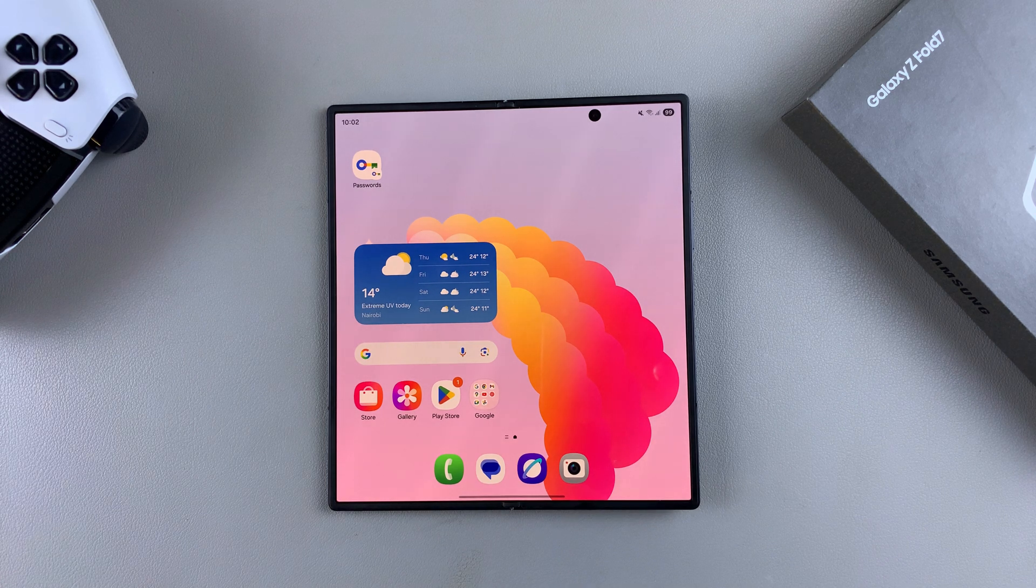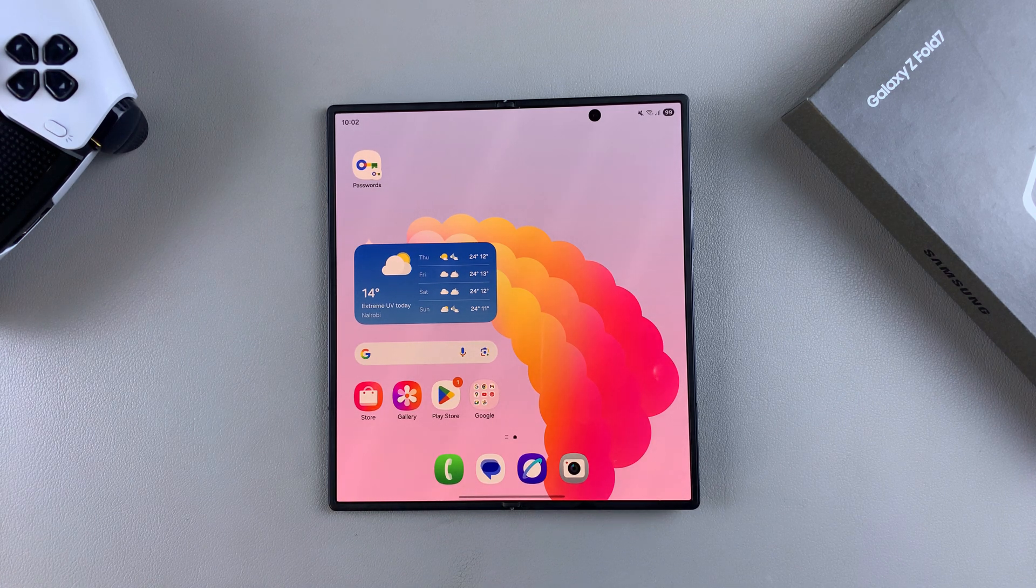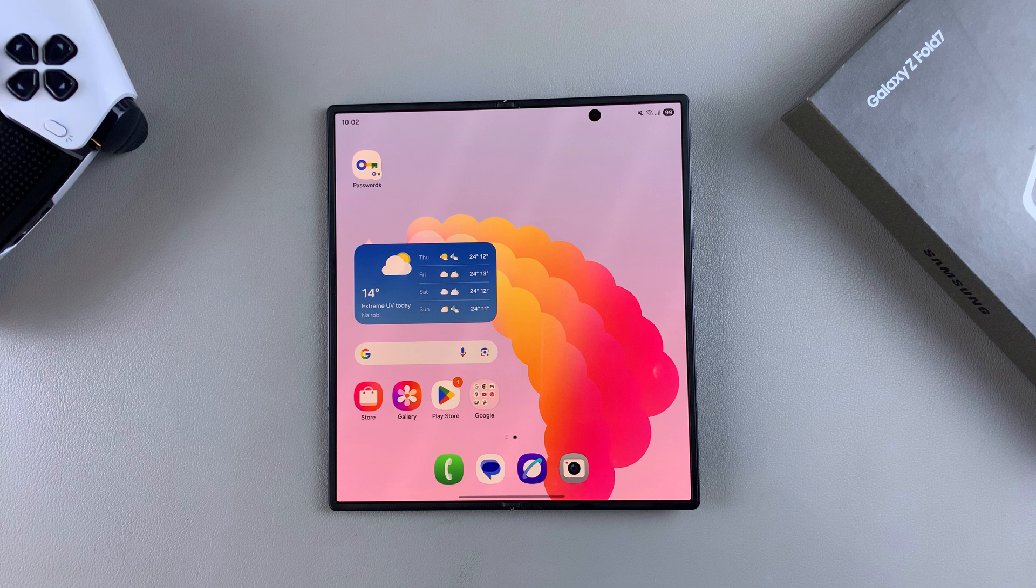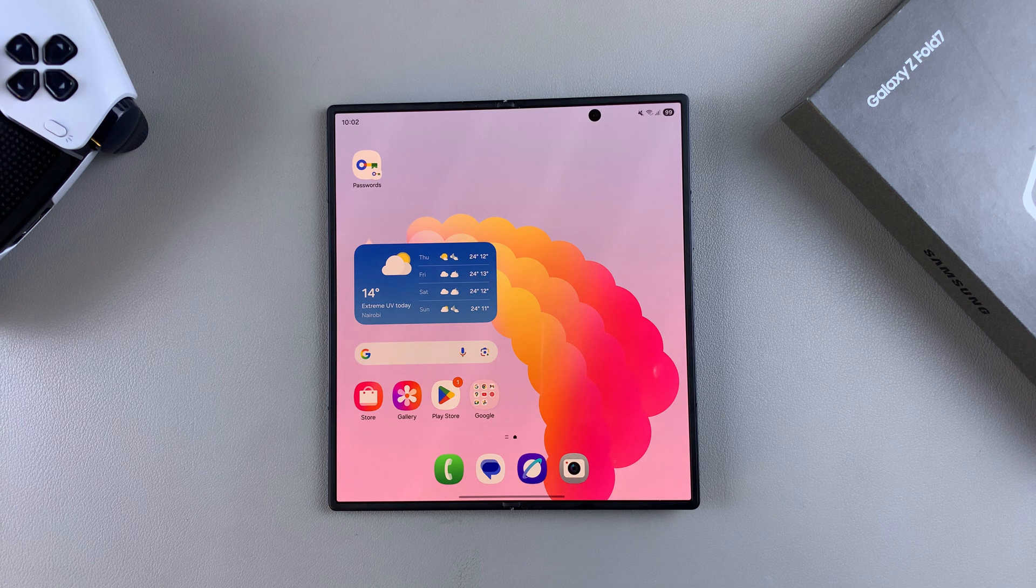So in this video, you'll learn how to add a calendar widget to the home screen of your Samsung Galaxy Z Fold 7.